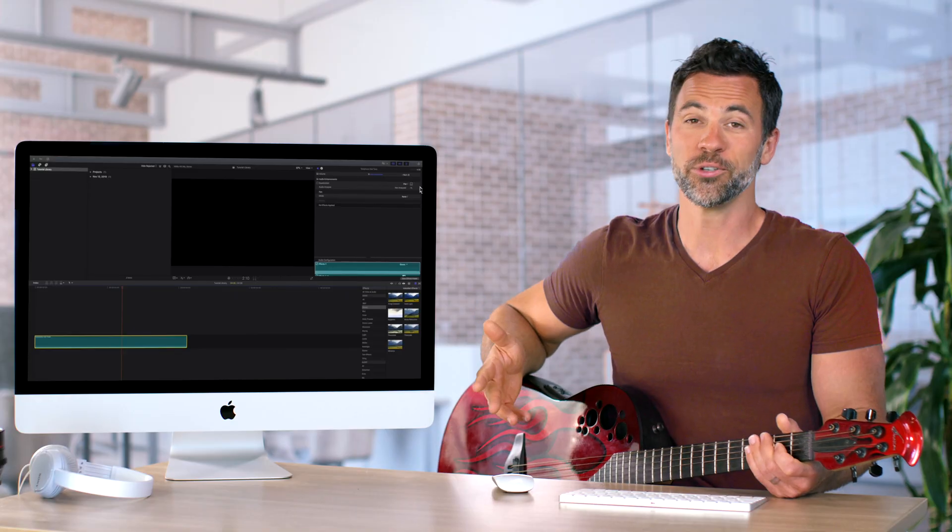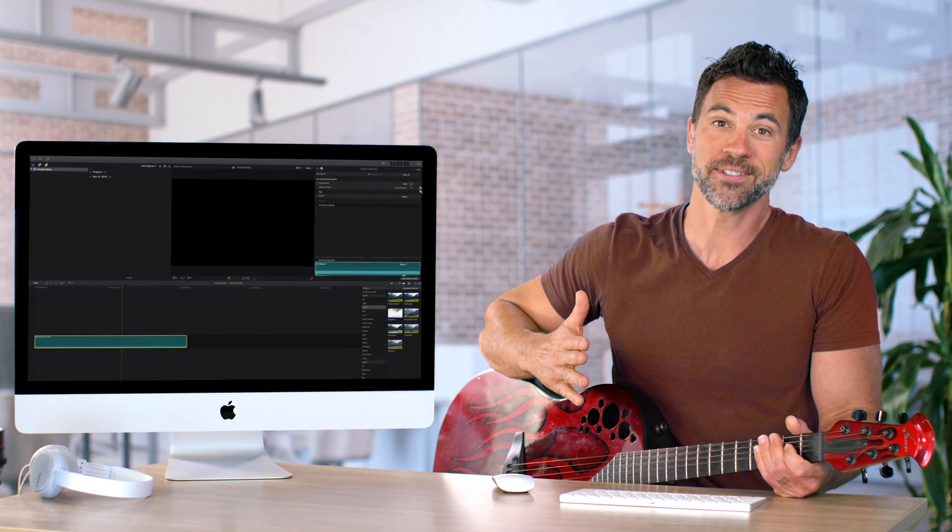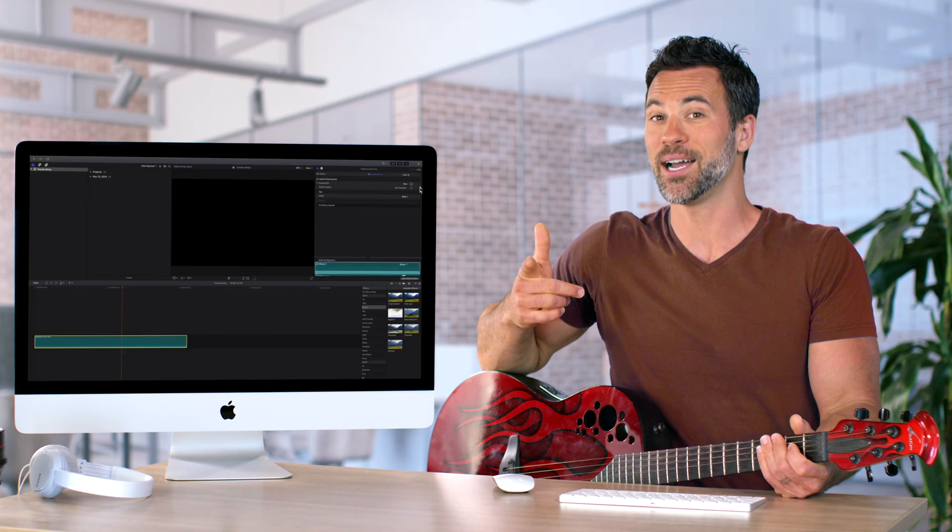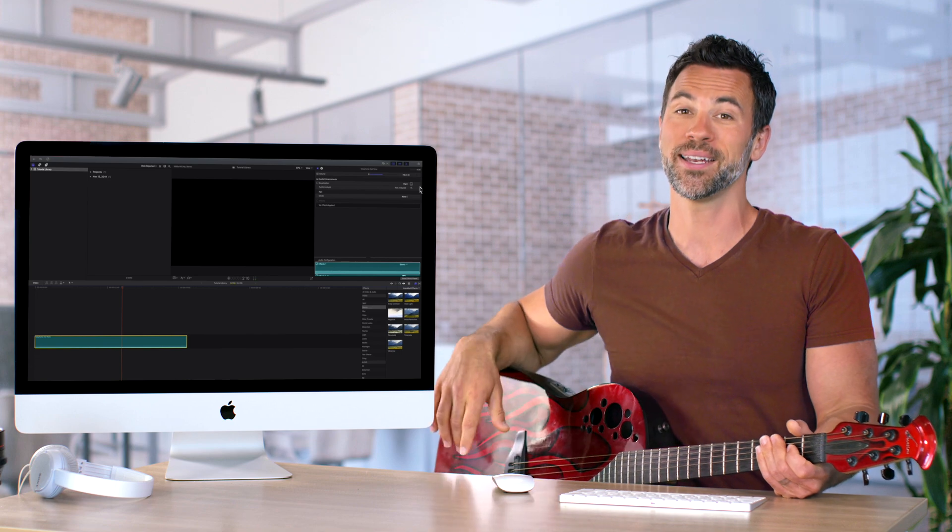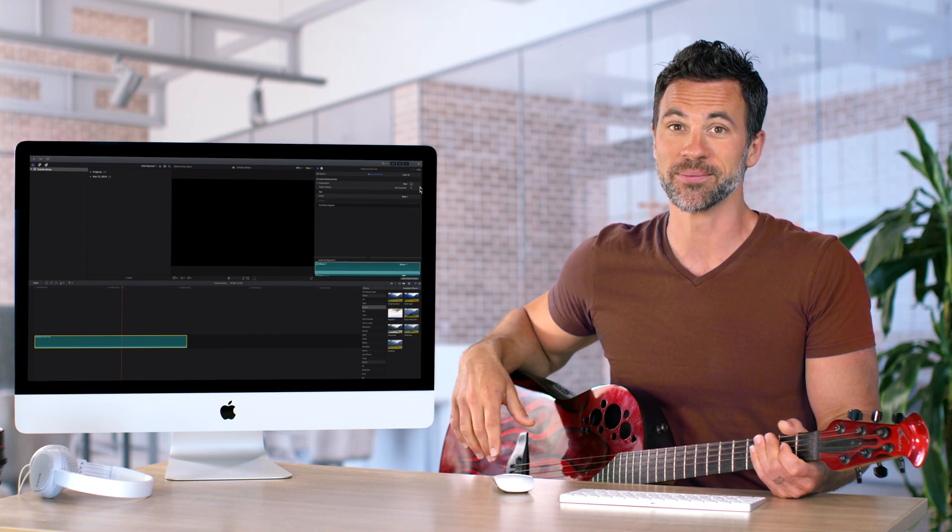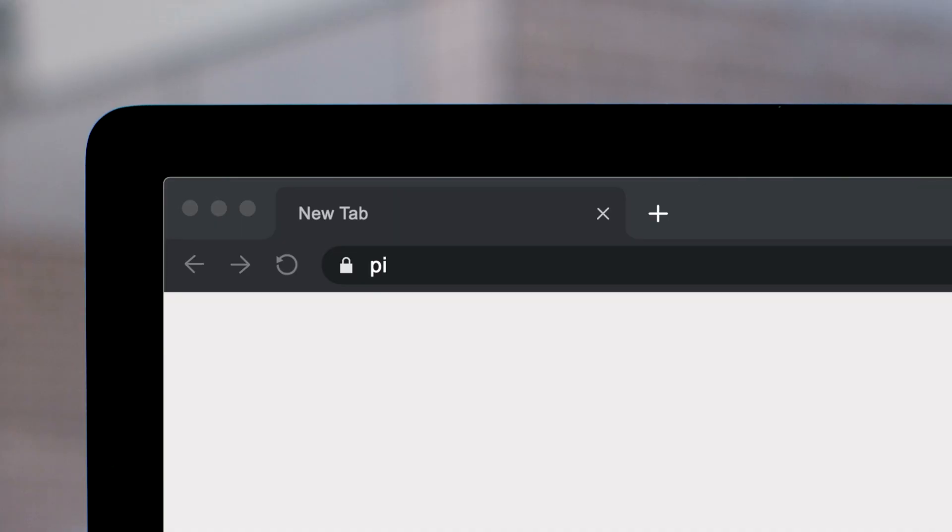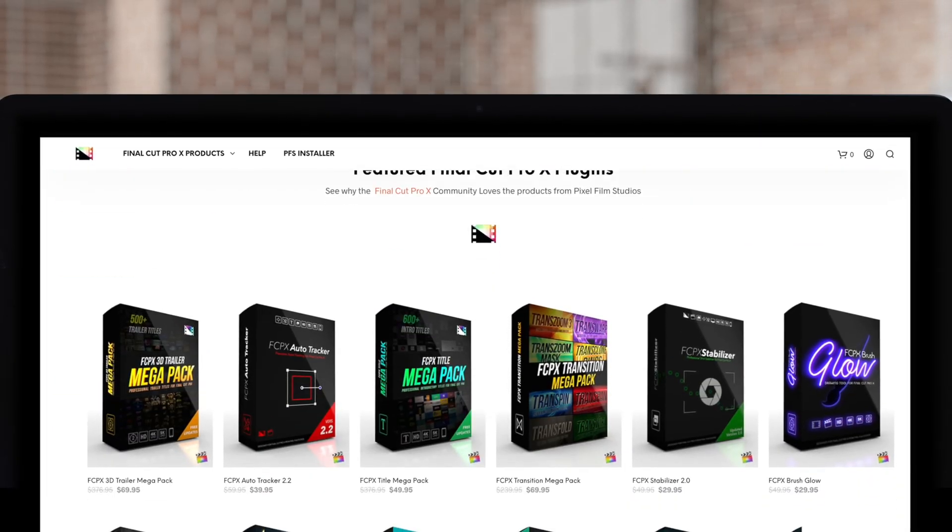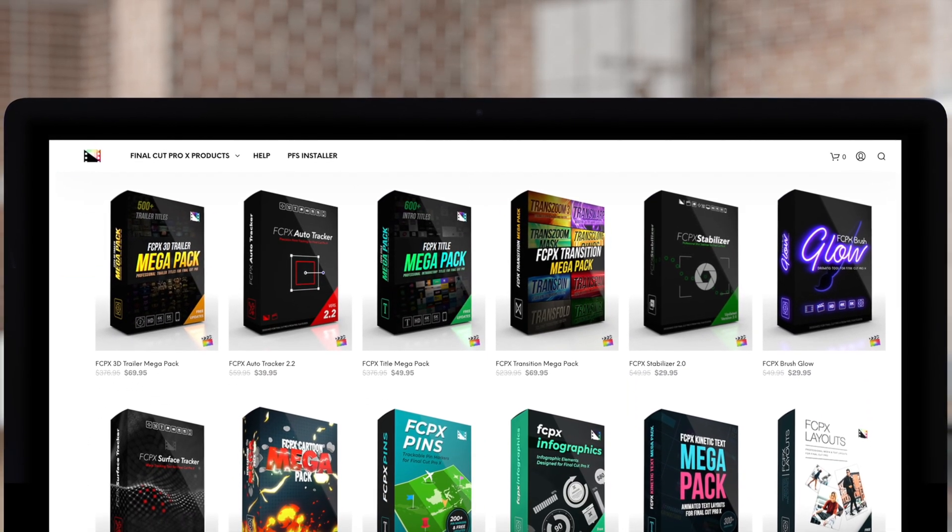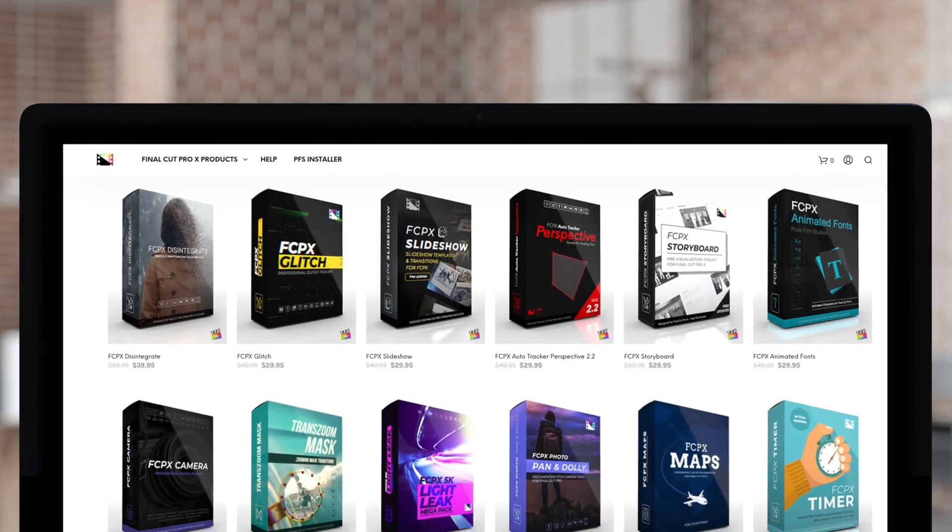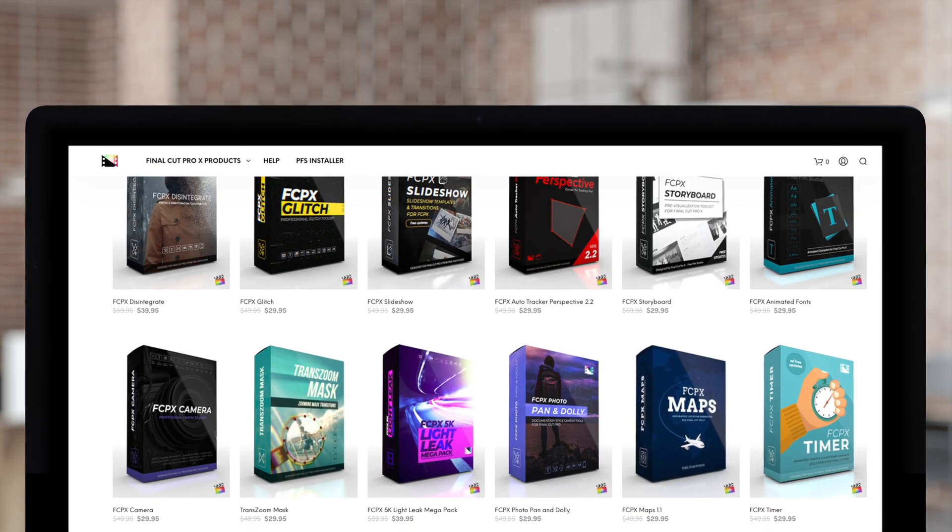Whether you decide to pan left, pan right, pan forward, pan back, now you are a panning expert in Final Cut Pro. Don't forget to check out Pixel Film Studios, where you can find Final Cut Pro plugins designed for beginners and professionals alike to take your projects to the next level.